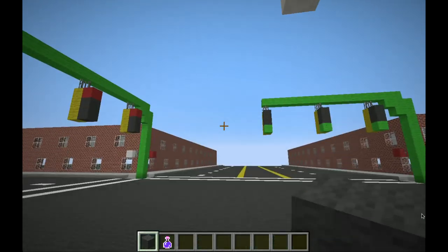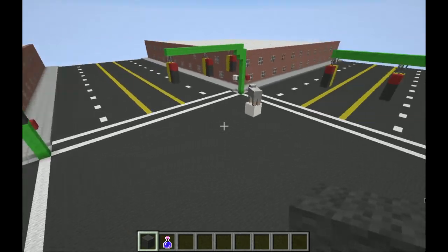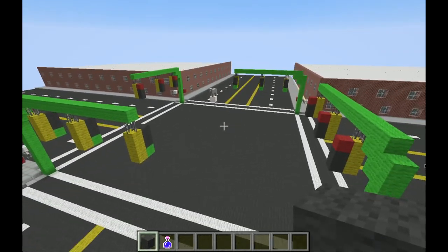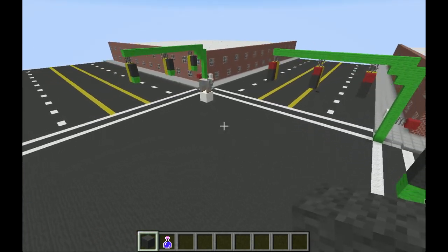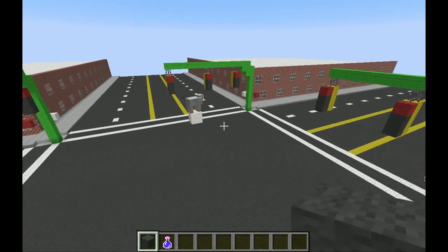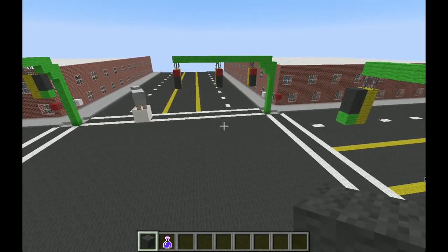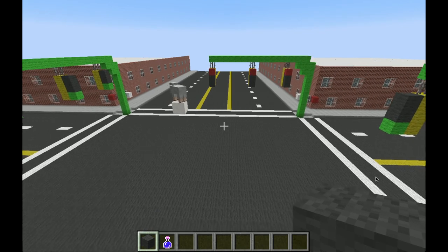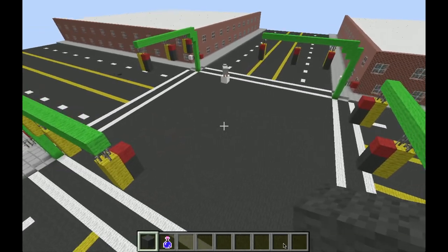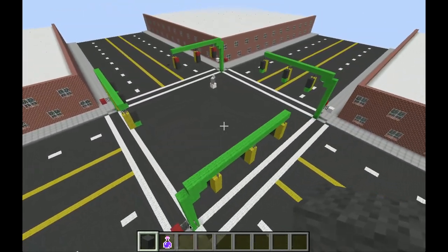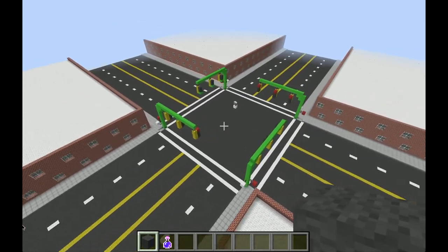We'll just take one final look at the traffic light. I actually did put a backup system in case the power goes out — the sheep in the middle, for you guys who are wondering, actually does serve a purpose. When the power goes out, the sheep's job is to direct the traffic, so this traffic light is foolproof in that regard. I just wanted to make sure all bases were covered. But yeah, that's the redstone traffic light. Thanks for watching.